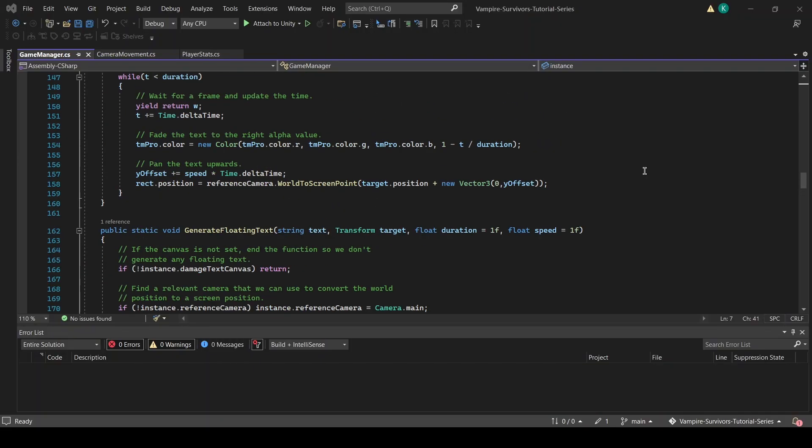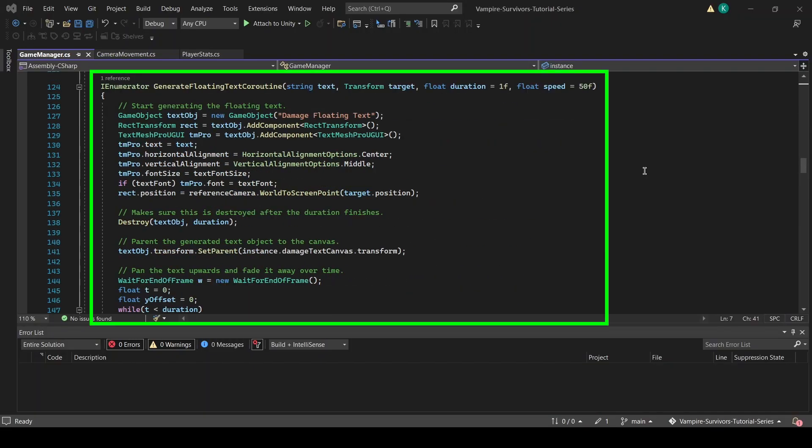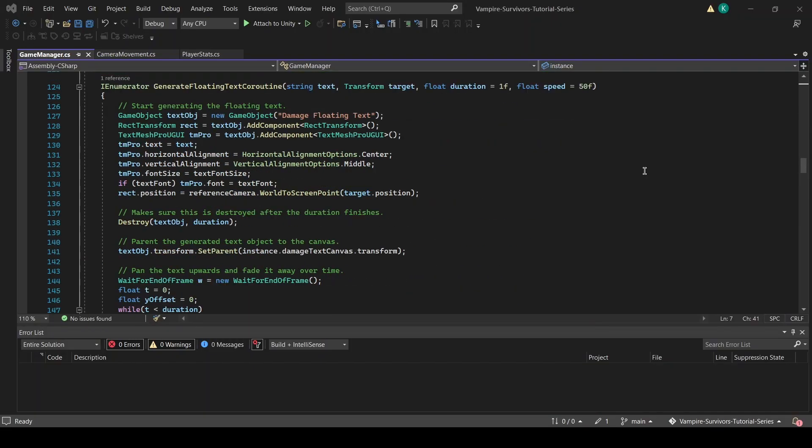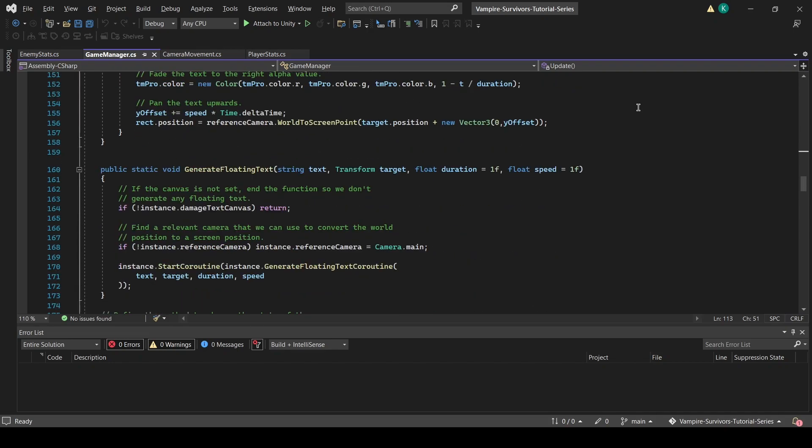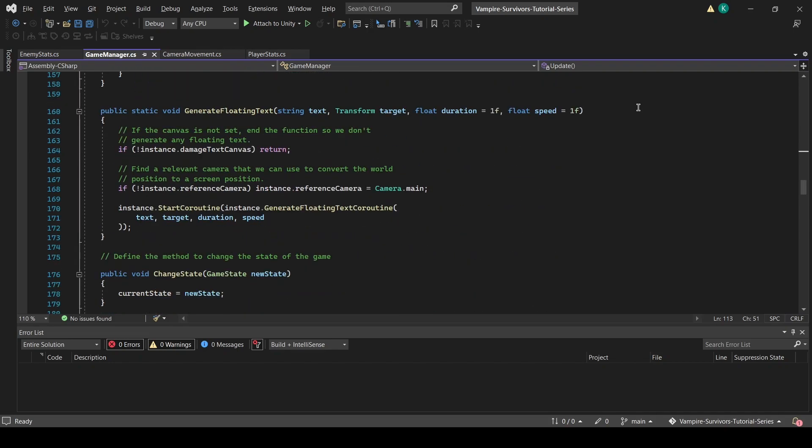We also created a new coroutine function called GenerateFloatingTextCoroutine. This function is the one that will be responsible for the animation of our floating text after it is spawned. It is not meant to be called directly by other scripts, which is why it is private. The coroutine is called by GameManager itself when you call GameManager.GenerateFloatingText from another script.